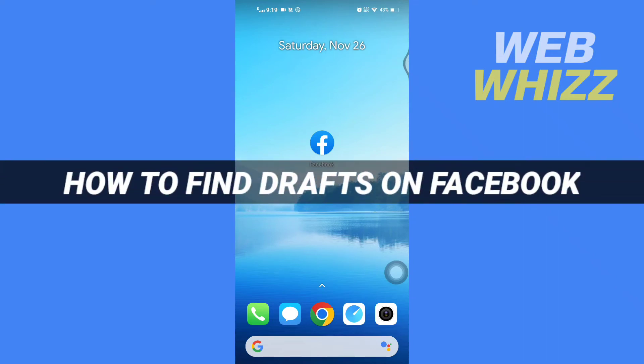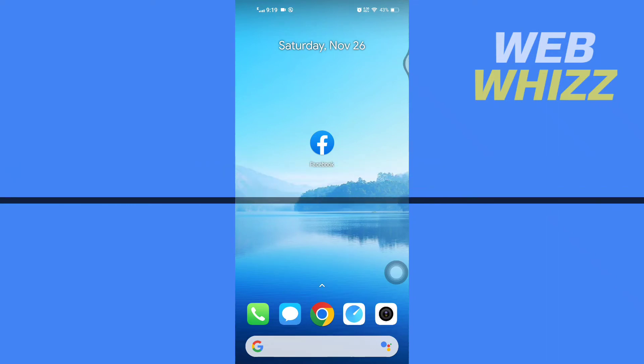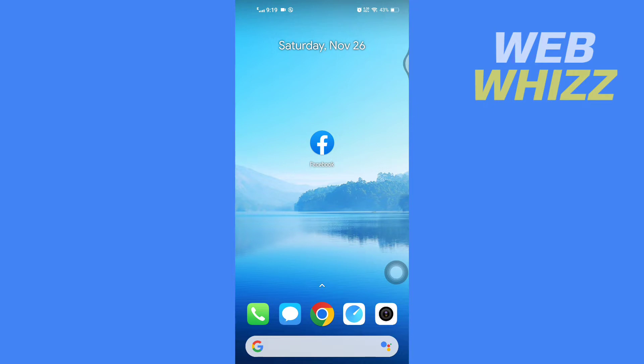How to find drafts on Facebook. Hello and welcome to our channel WebWhizz. In this tutorial I'm going to show you how you can easily find drafts on your Facebook app. Please watch till the end to properly understand the tutorial.